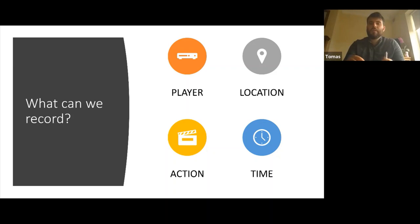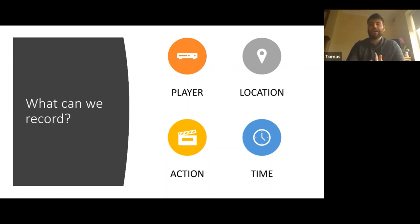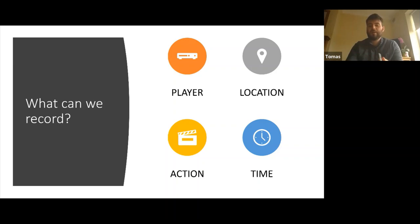I'd say most of us look at player, location, and action — but time also gives us a completely different layer of information showing how we're doing at a certain period of the game. Especially now since COVID, time has played a huge factor — breaking it down to four quarters. A lot of teams post-COVID have brought time in to see how they're doing in each quarter.